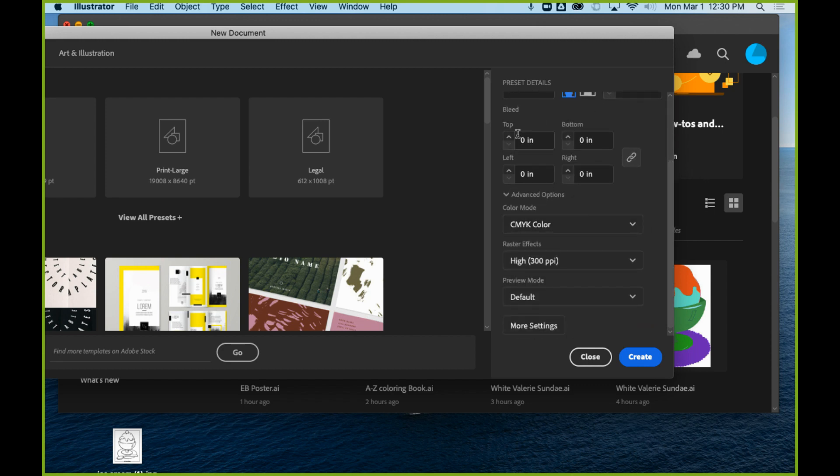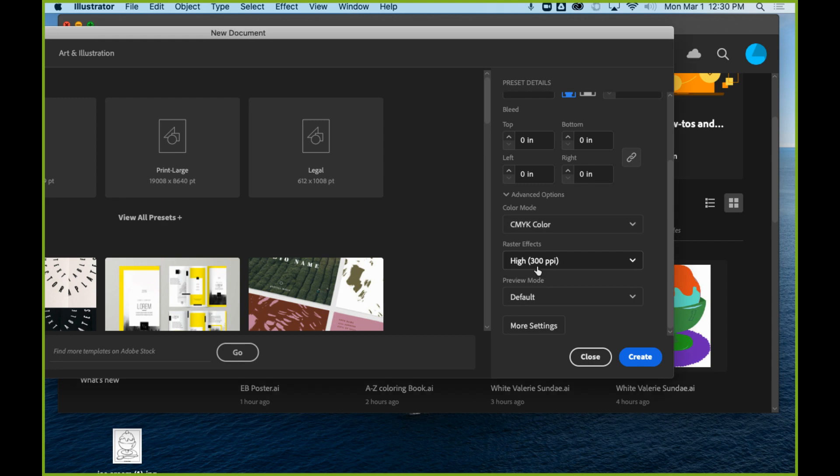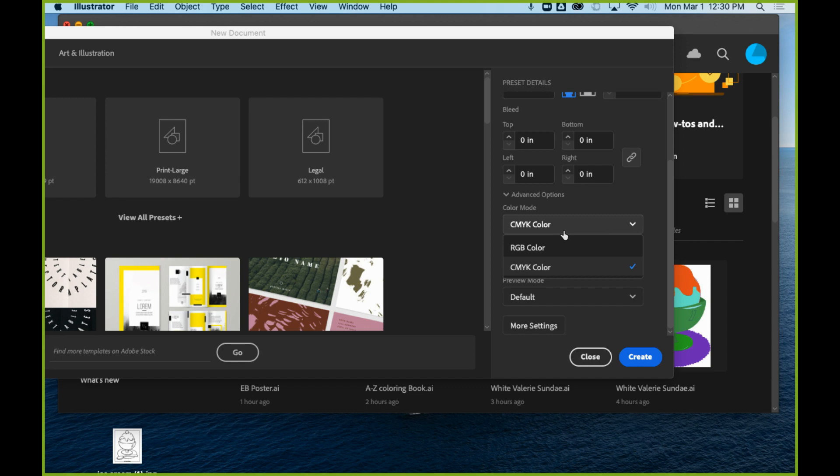We do not necessarily need to set up a bleed right now, so I'm just going to leave that at zero. Your color mode needs to be CMYK in order for you to give it to them, but I do warn you that if you put it at CMYK, you are not going to be able to put a filter on your project if you want to do some sort of filter texture.